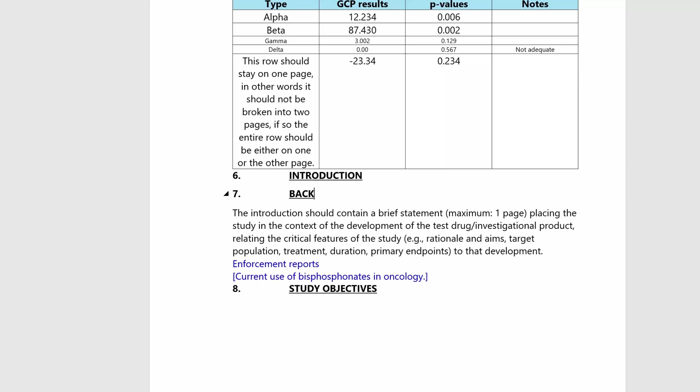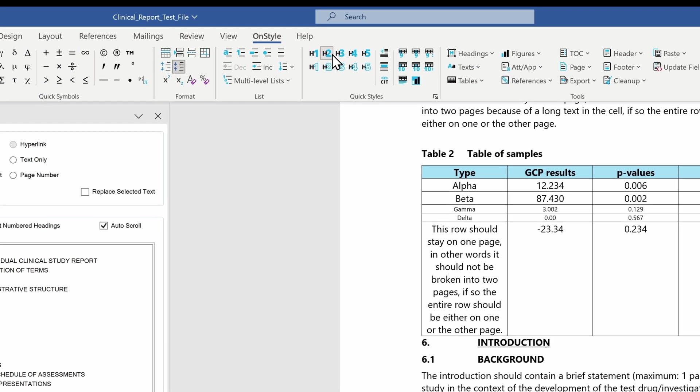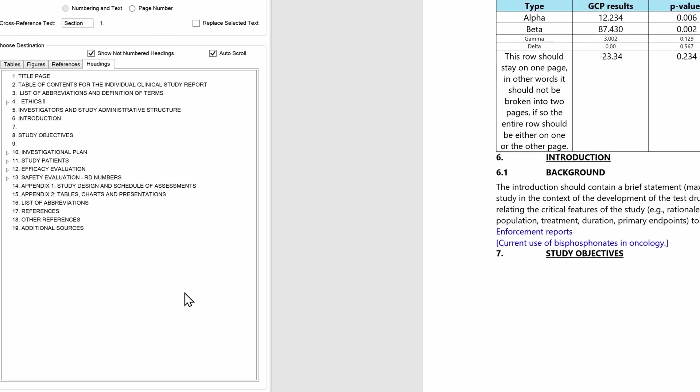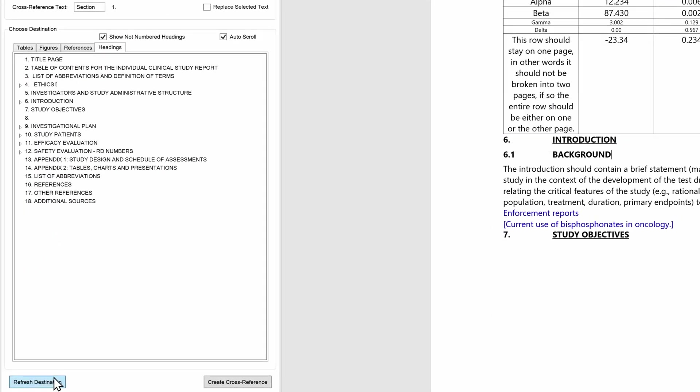If we change something in the heading structure or modify any possible target, we have to only click on the refresh destination and continue the linking process.